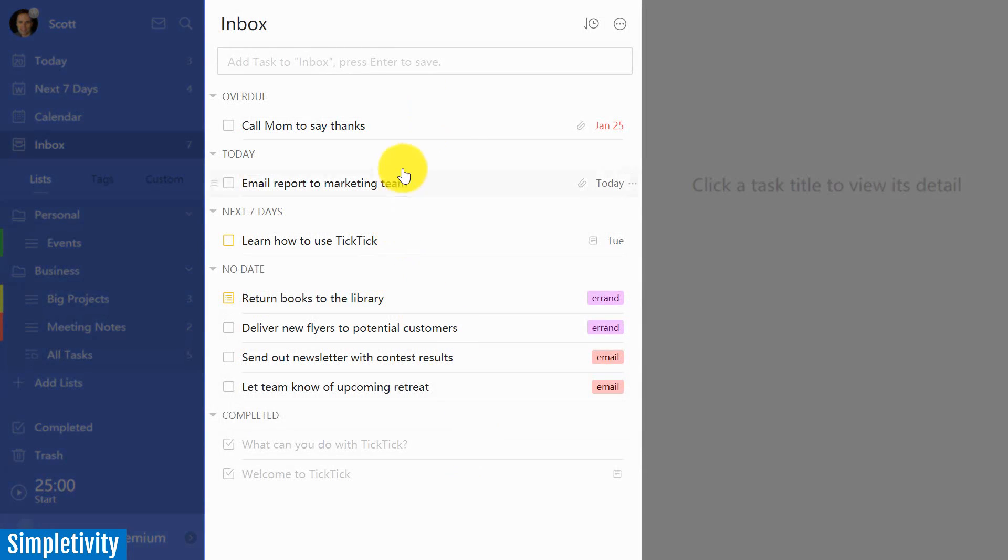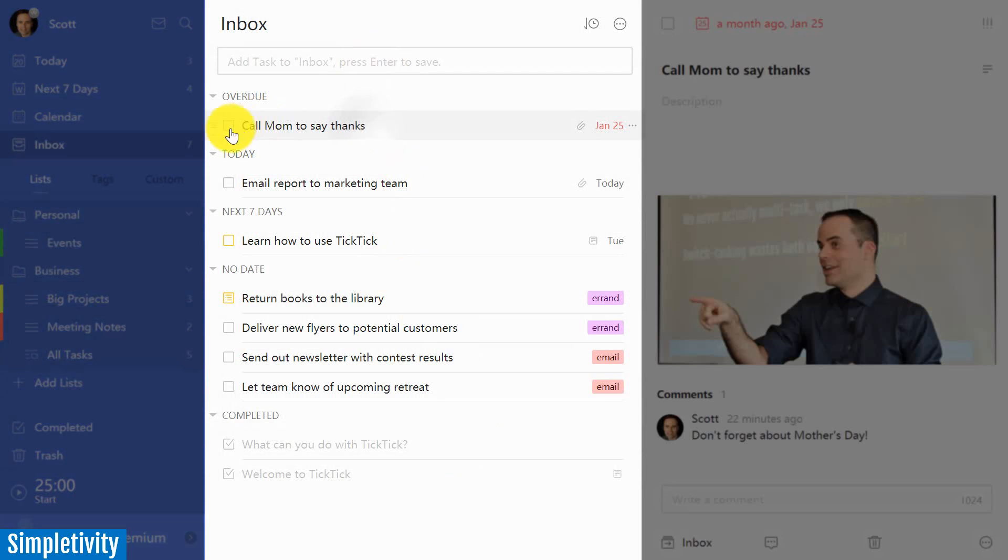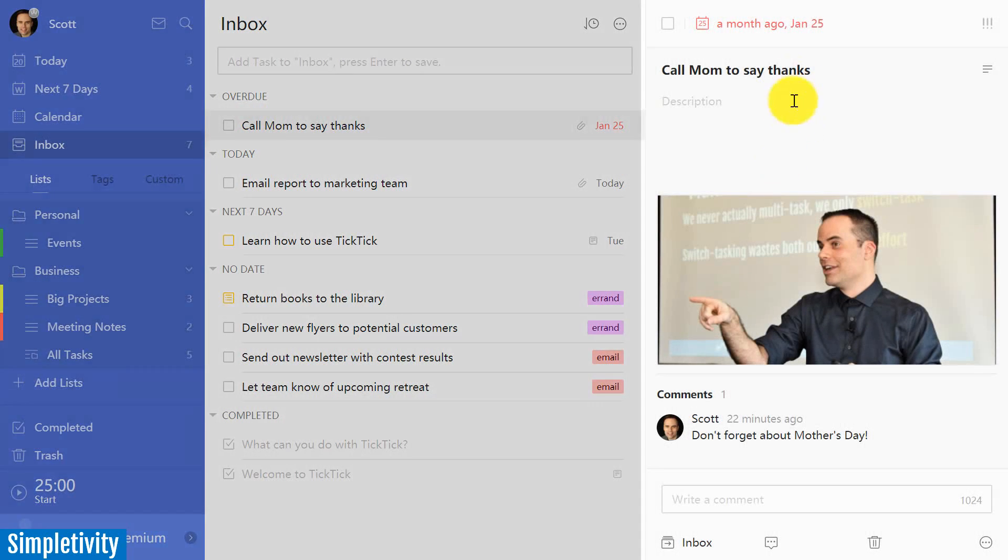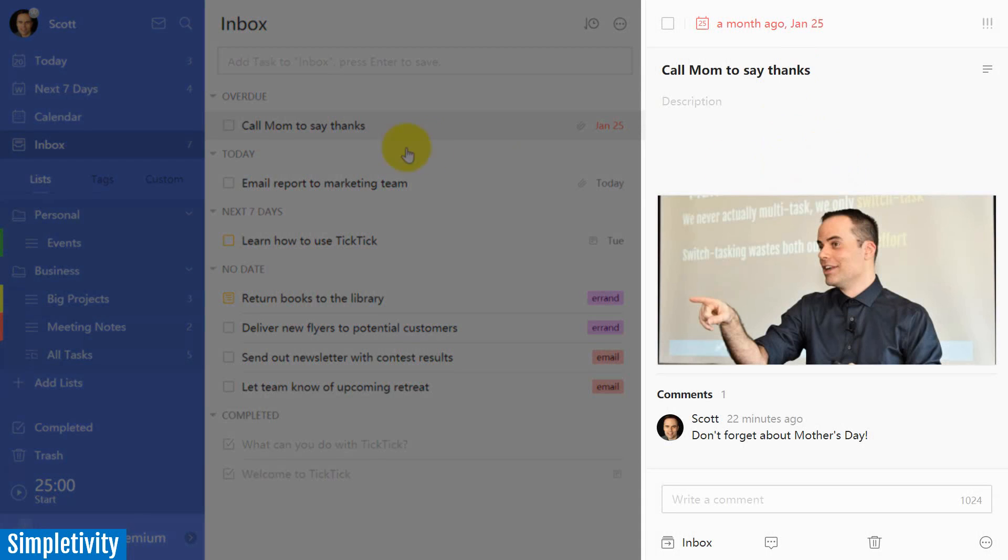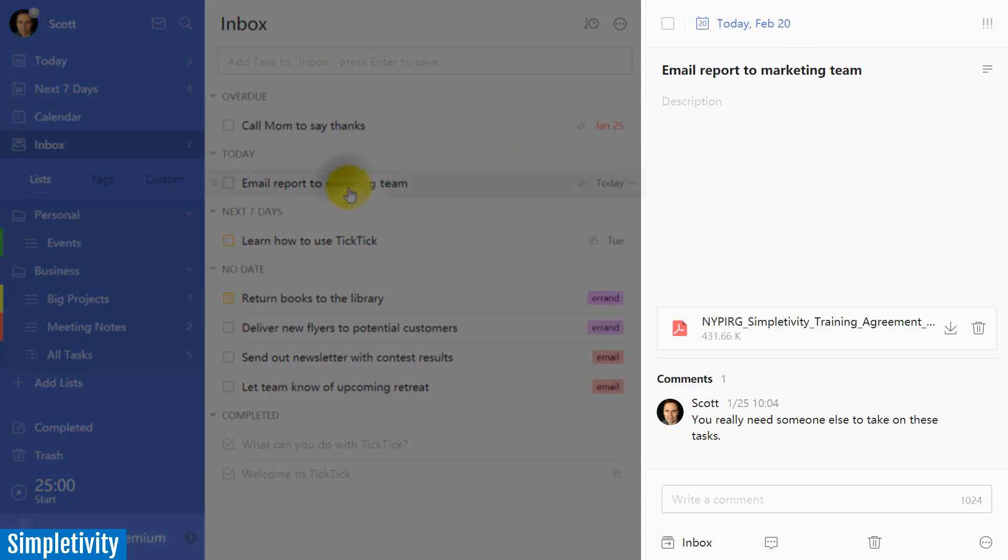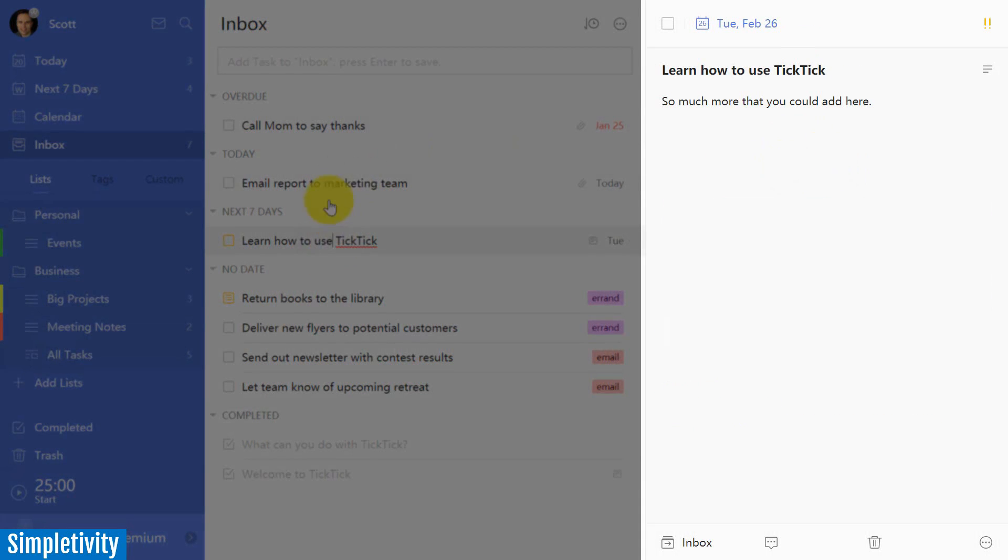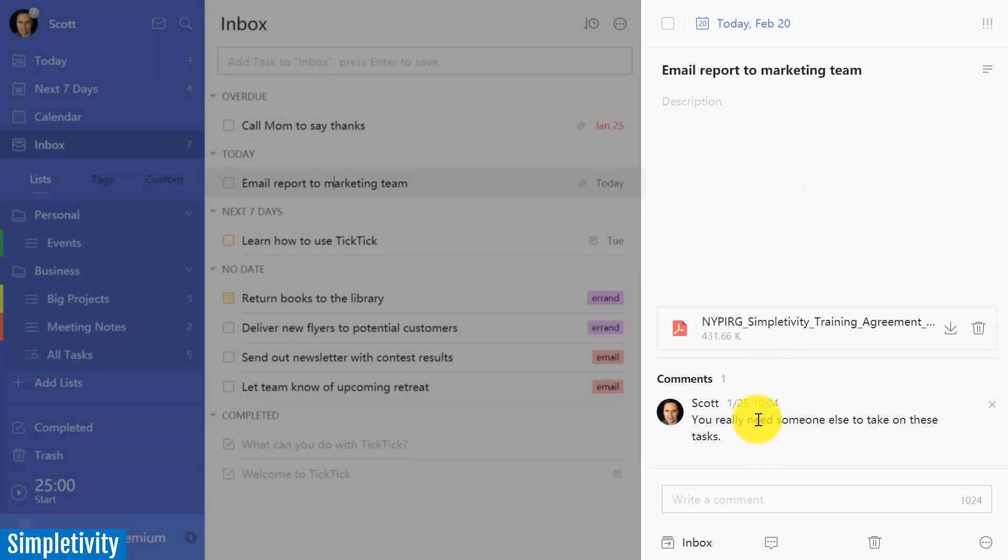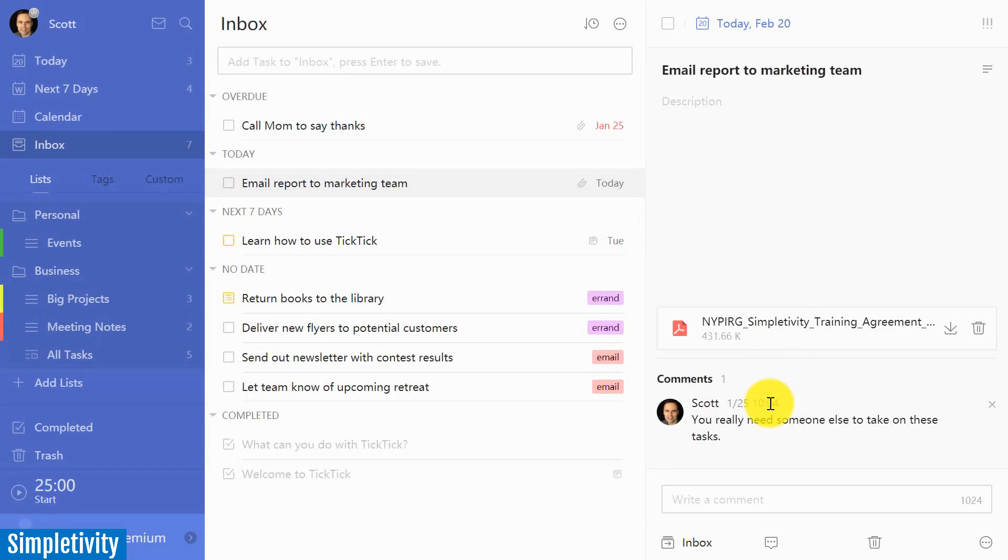In the middle of the screen, we have the tasks themselves. So we can easily quickly add new tasks, we can edit and check things off. But what I really like is the third and final column that as I'm selecting and clicking on these different tasks, I get to see all of the details here on the right hand side.